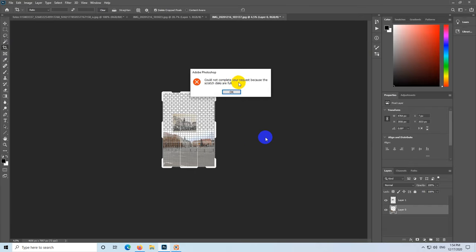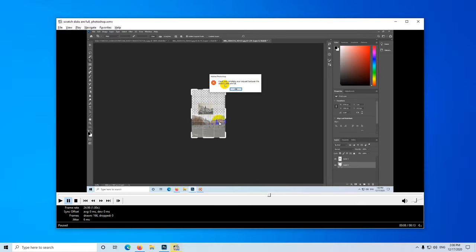Here's an error message inside Adobe Photoshop: 'Could not complete your request because the scratch disks are full.' And I cannot use the crop tool.